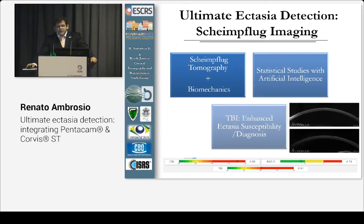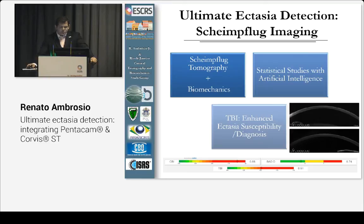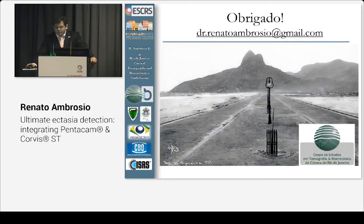Today, this approach may be developed even further — improving surgical accuracy by using biomechanical parameters to adjust the laser and treatment parameters for better outcomes.